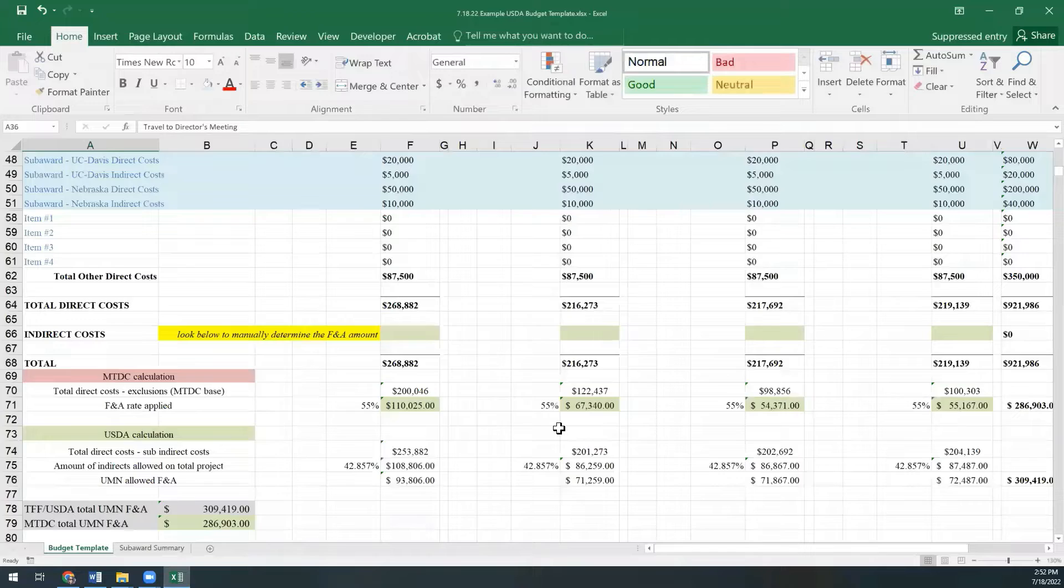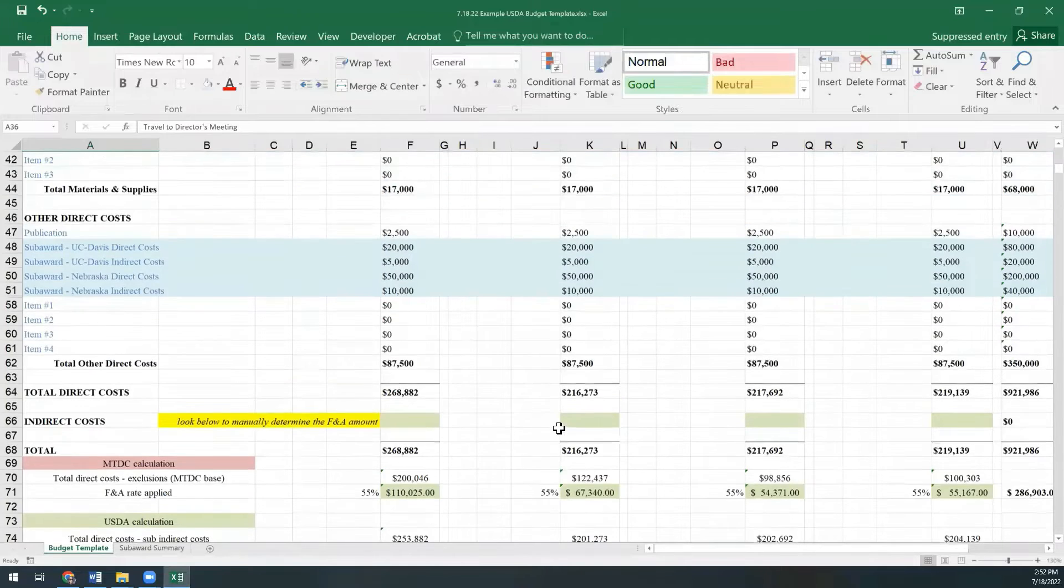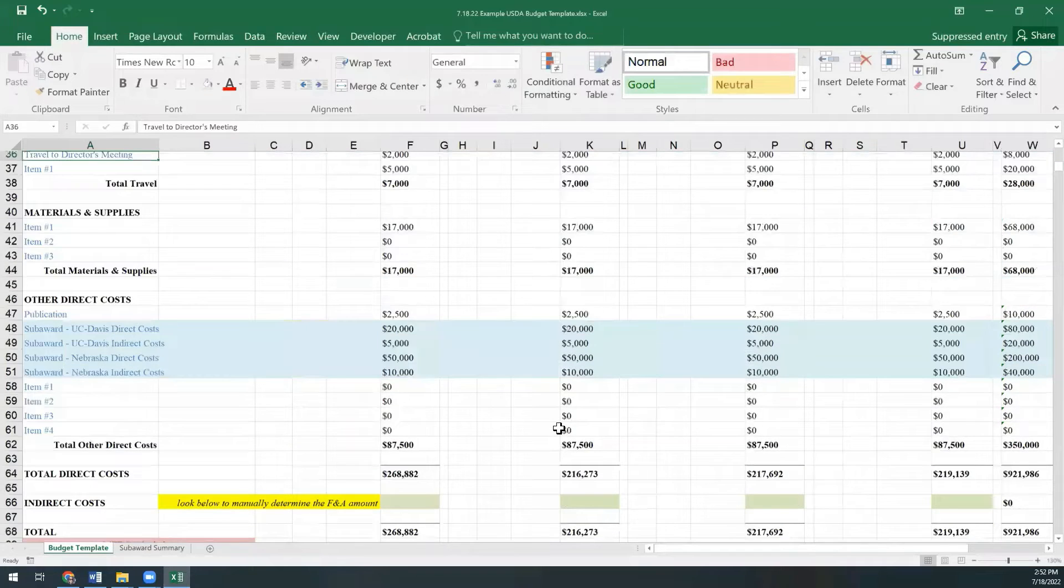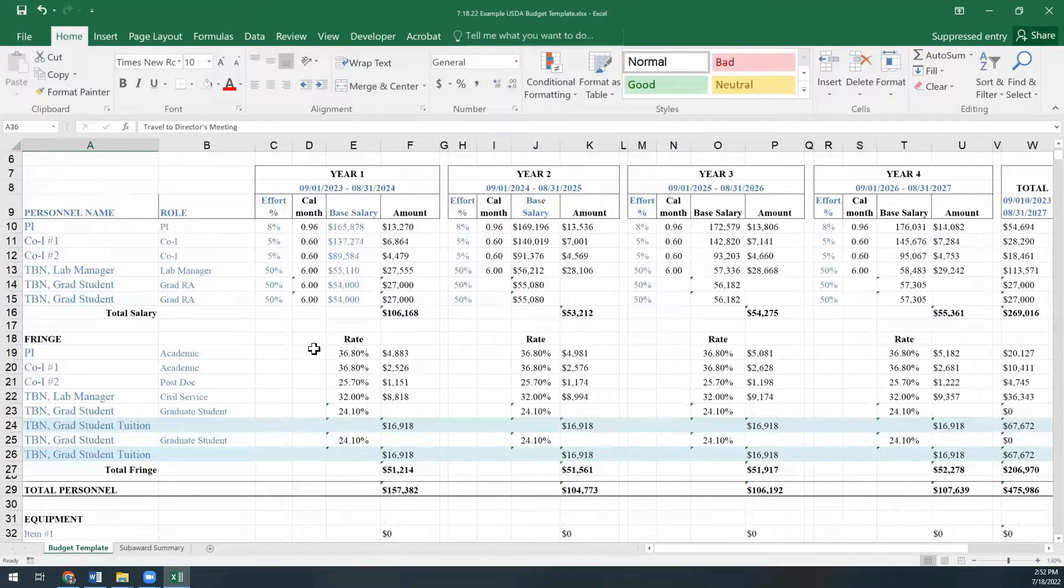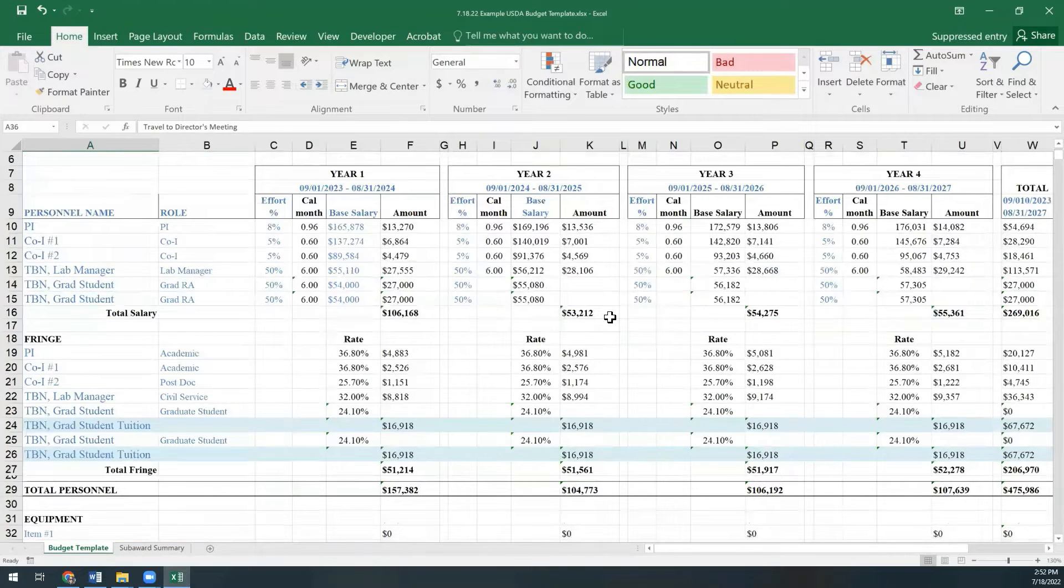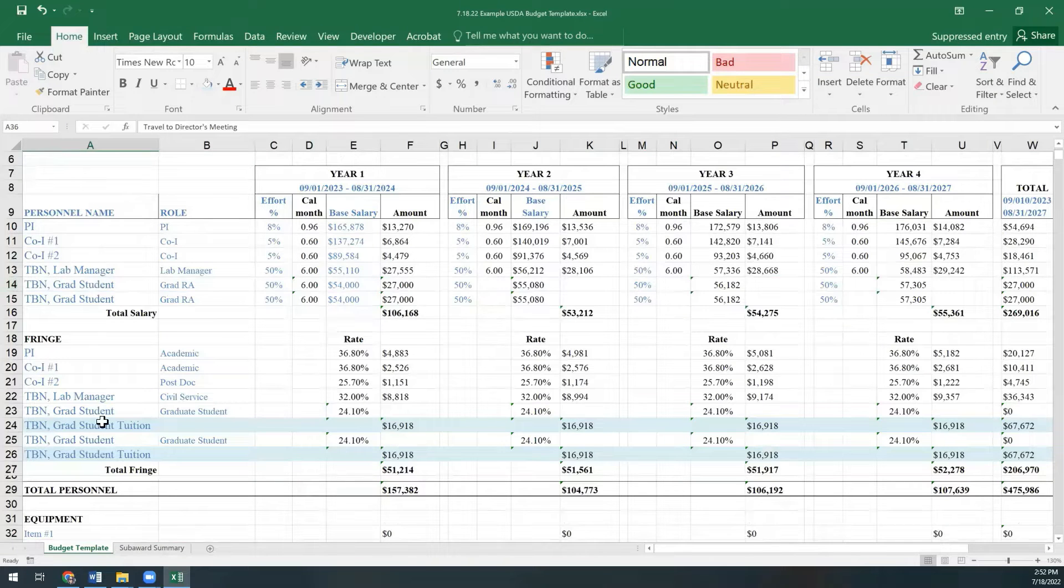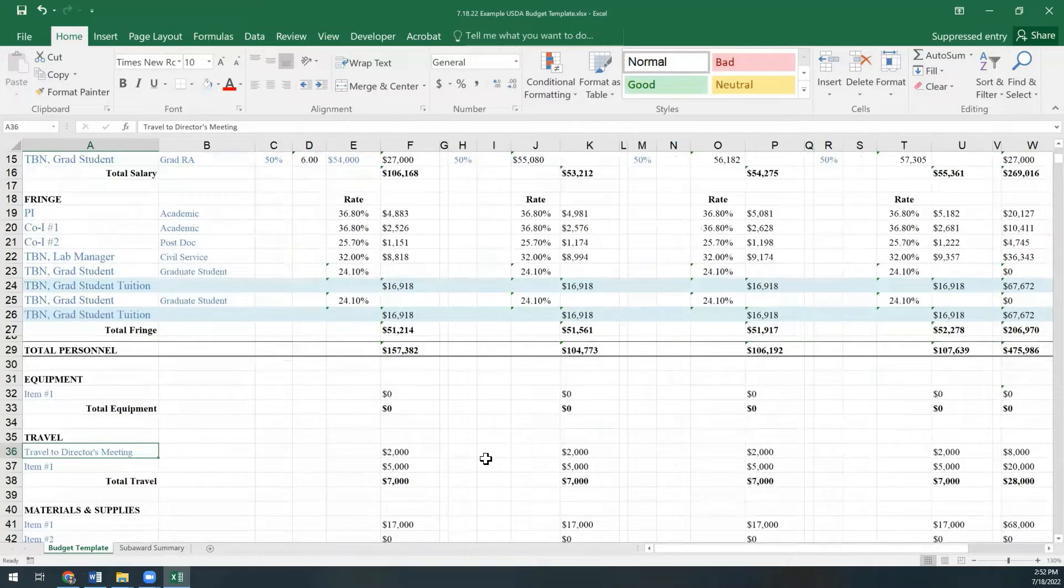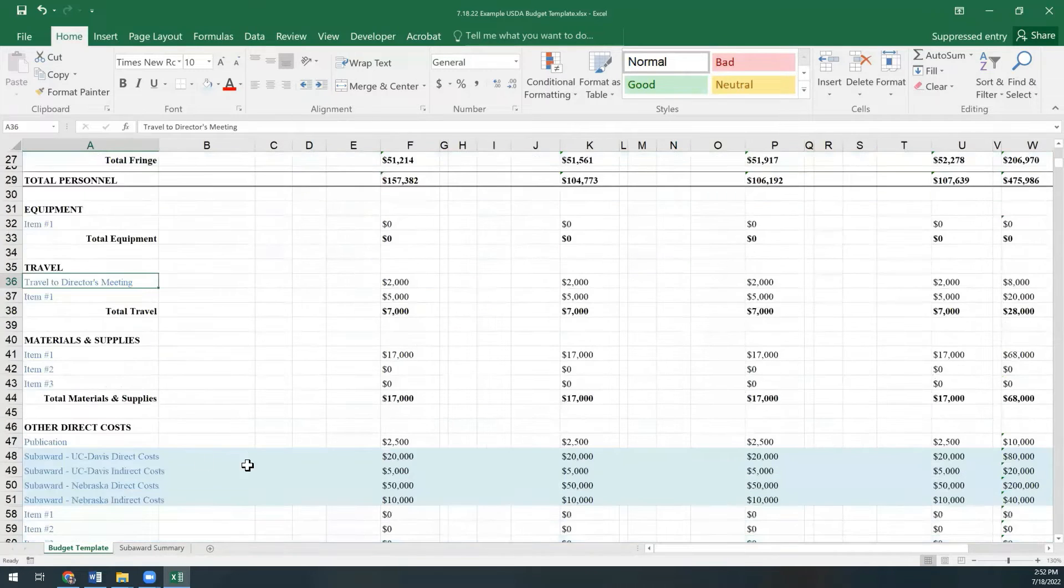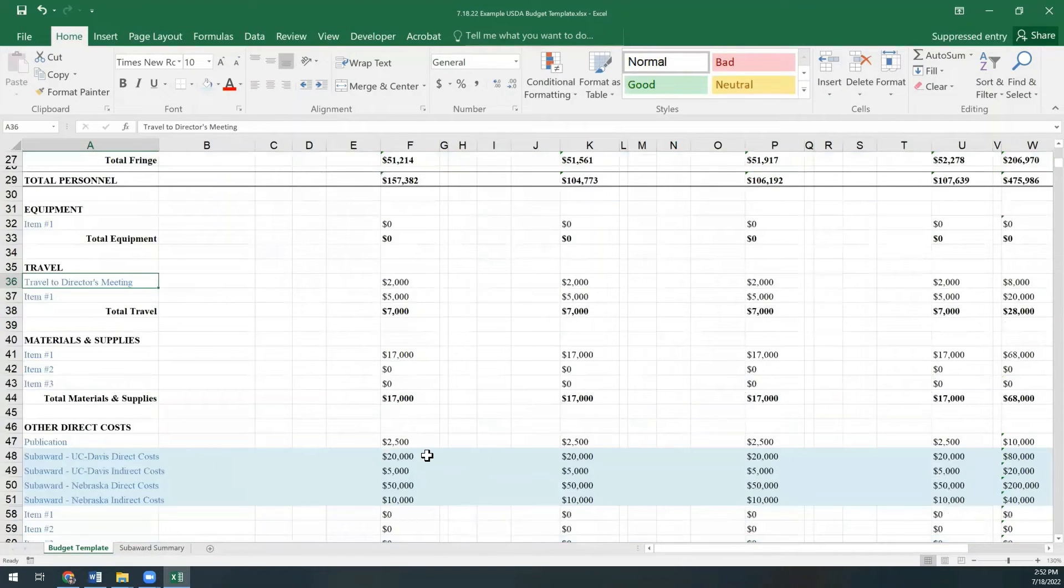Here you'll see a typical research proposal budget with some personnel costs and other expenses, as well as several subawards. You'll also see that we have two different graduate students this time with tuition for both of them.